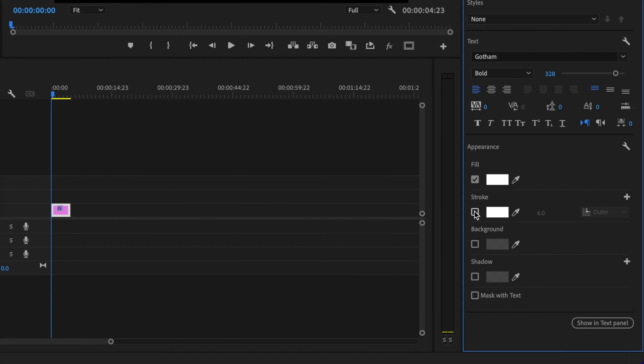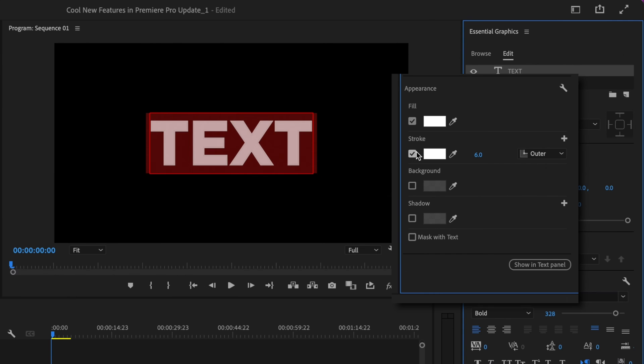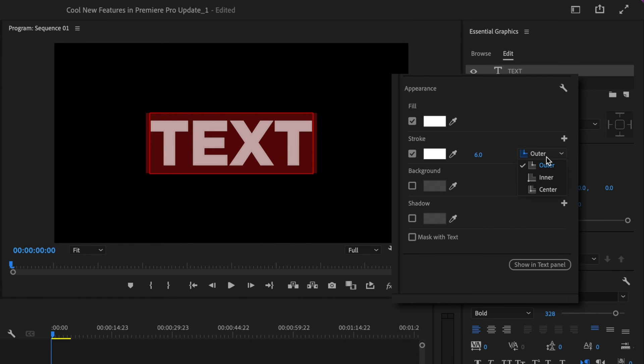Now we're going to go down here to Stroke and turn that on. The reason being is because this is our first new feature. You now have the ability to create an outer, inner, or center stroke.